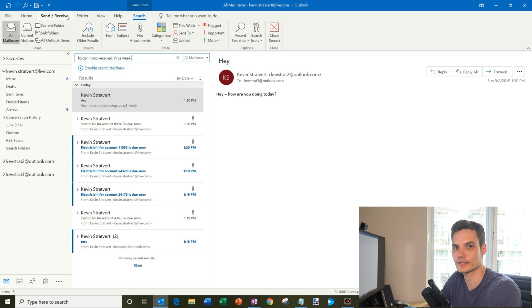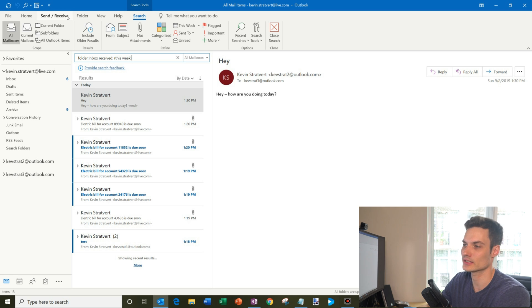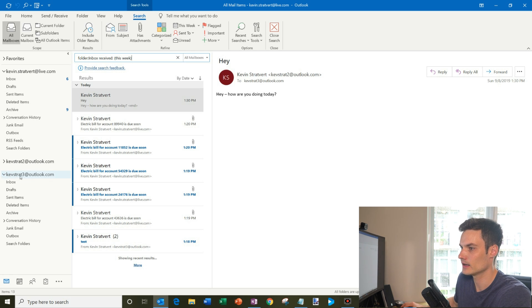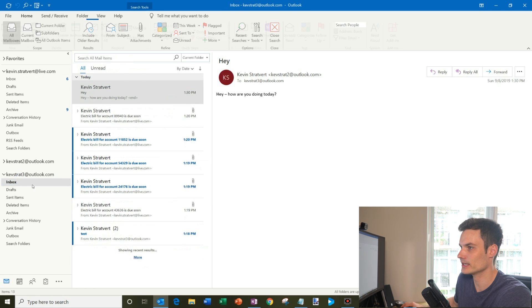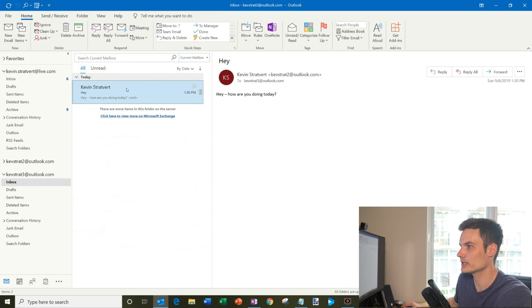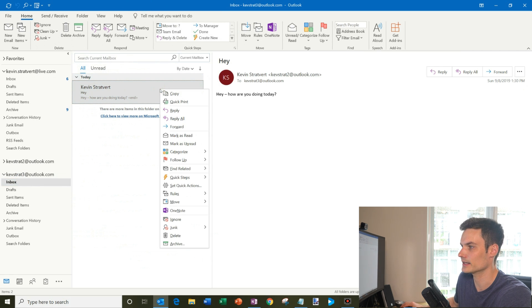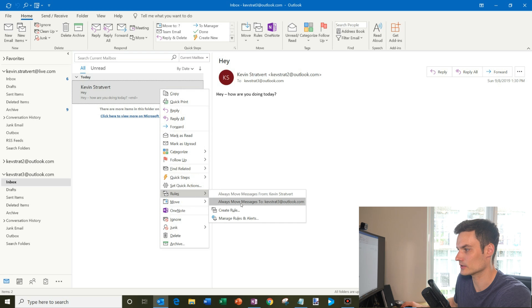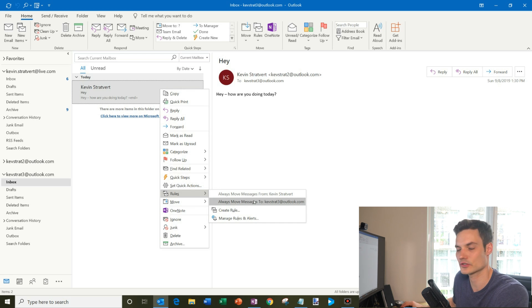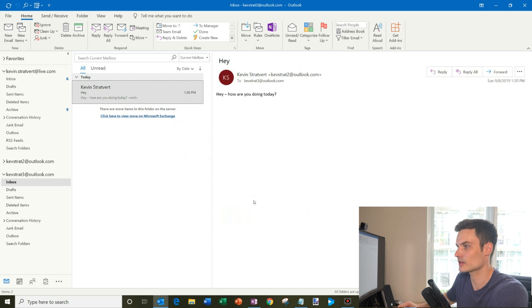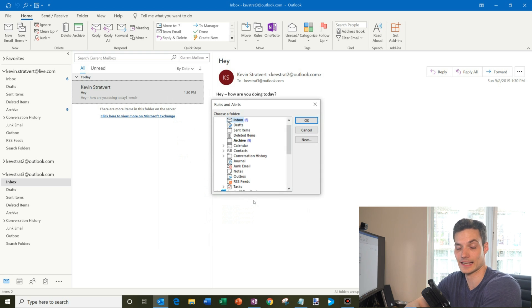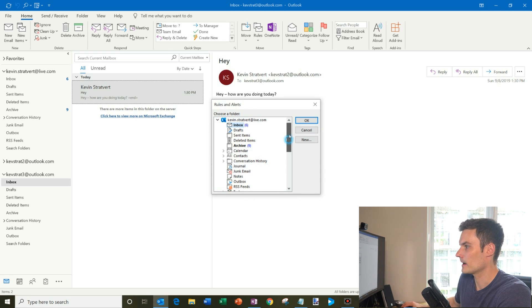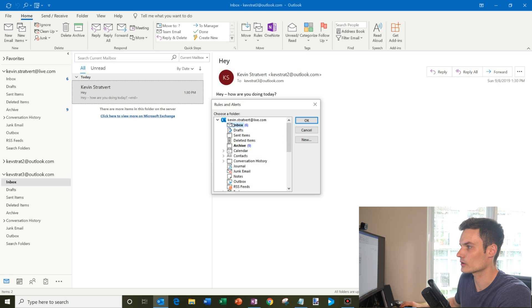Now I want to show you one other technique. This is the third technique that I mentioned and this is using Outlook rules. So I'm going to go into my KevStrat3 inbox and what I'm going to do now is I receive this email so I'm going to right-click on it. And what I'm going to do now is I'm going to go down to rules. And there's one default option under rules that says always move messages to KevStrat3 at Outlook.com. So I'm going to click on that because any message that's sent to KevStrat3, I want to do something with it.